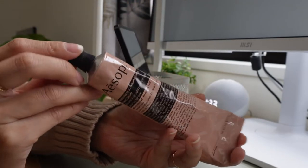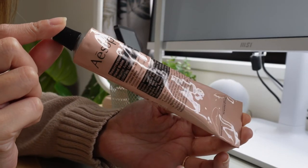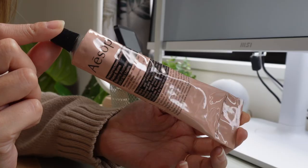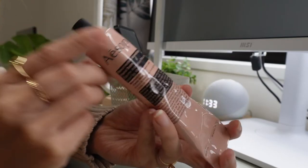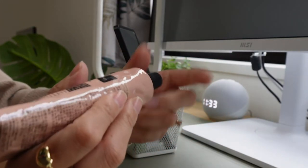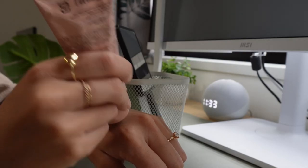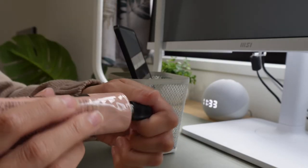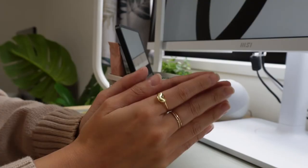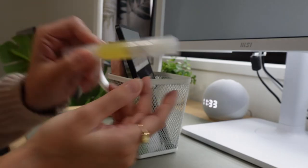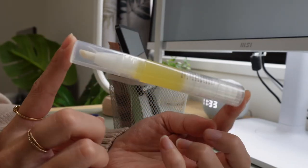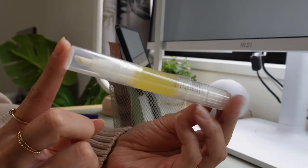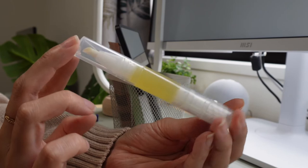Of course I have to have my hand cream. This is from Aesop. I really like the smell of this and I keep it by my desk because I feel like my hands get so dry being by the window and typing all the time. I keep this cuticle oil stick also just in case my hands need even more nourishment.